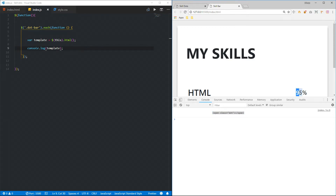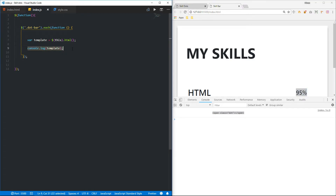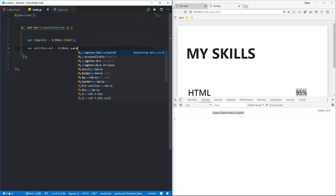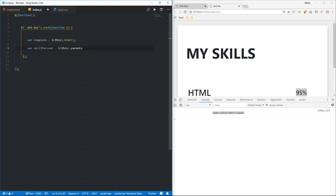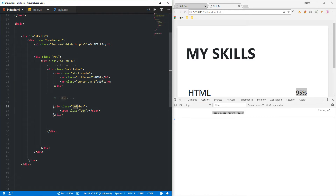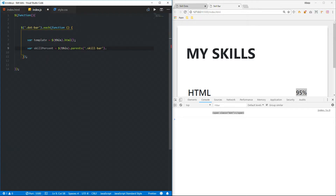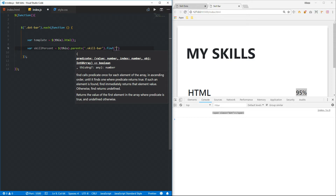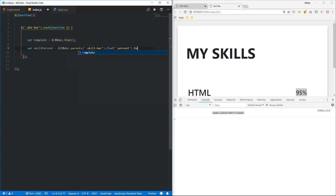So we're going to loop according to the percentage. Let me grab this percentage — I'm going to go to the parent element of this skill dot, find the skill bar, and from there navigate to the main parent. From there we are looking for this percentage using the jQuery find method, then grab the text inside it.